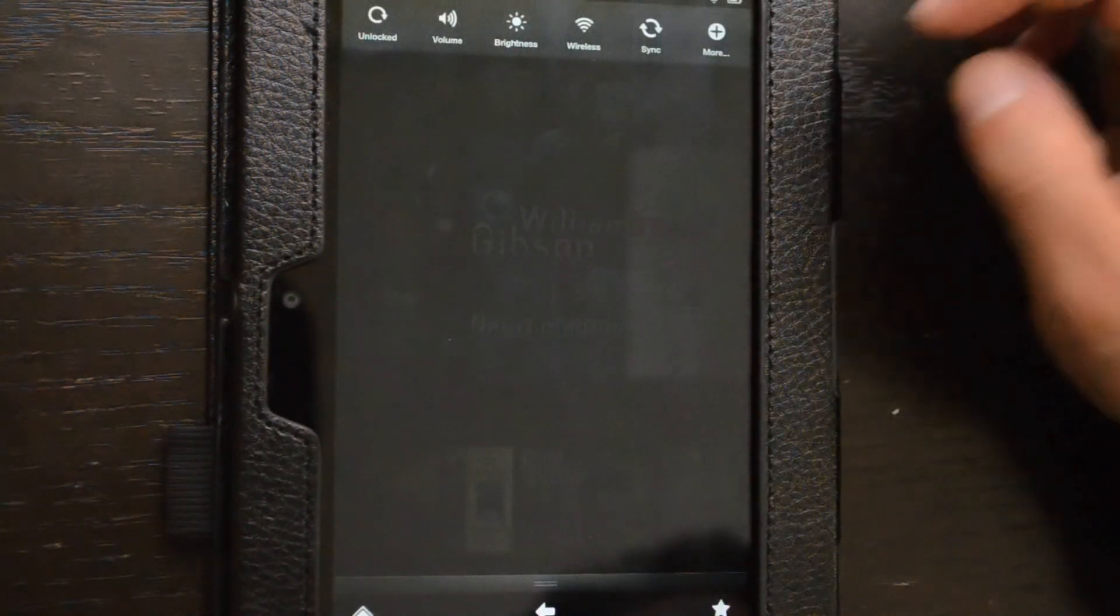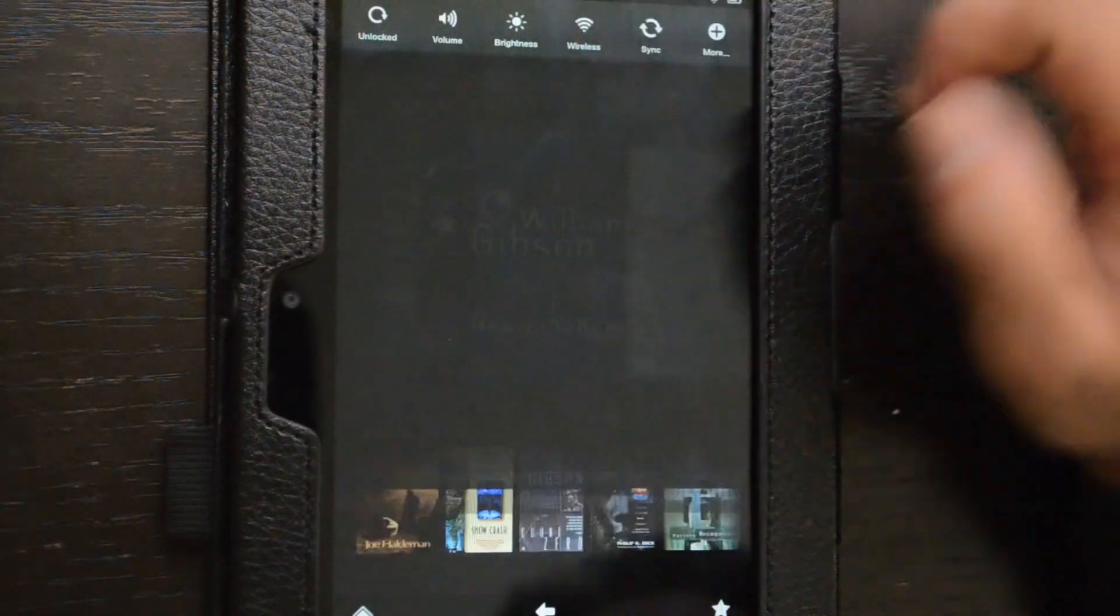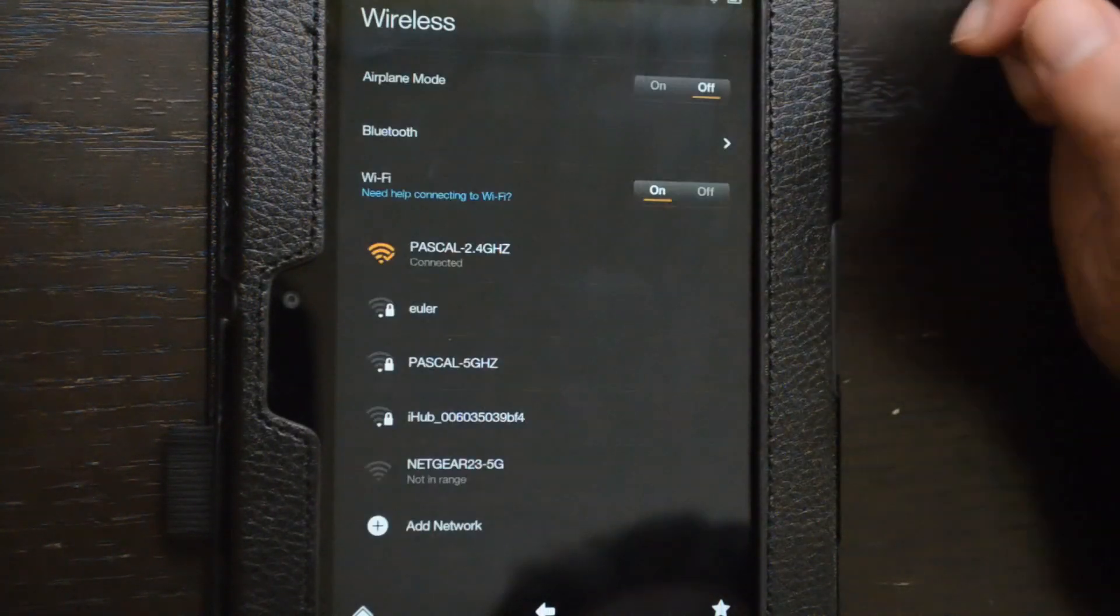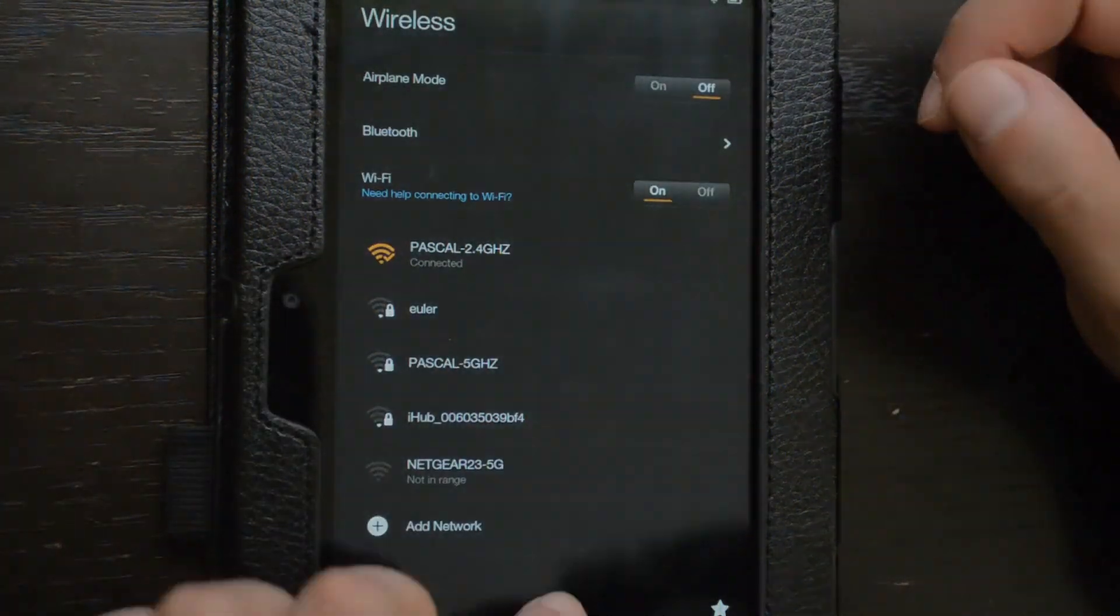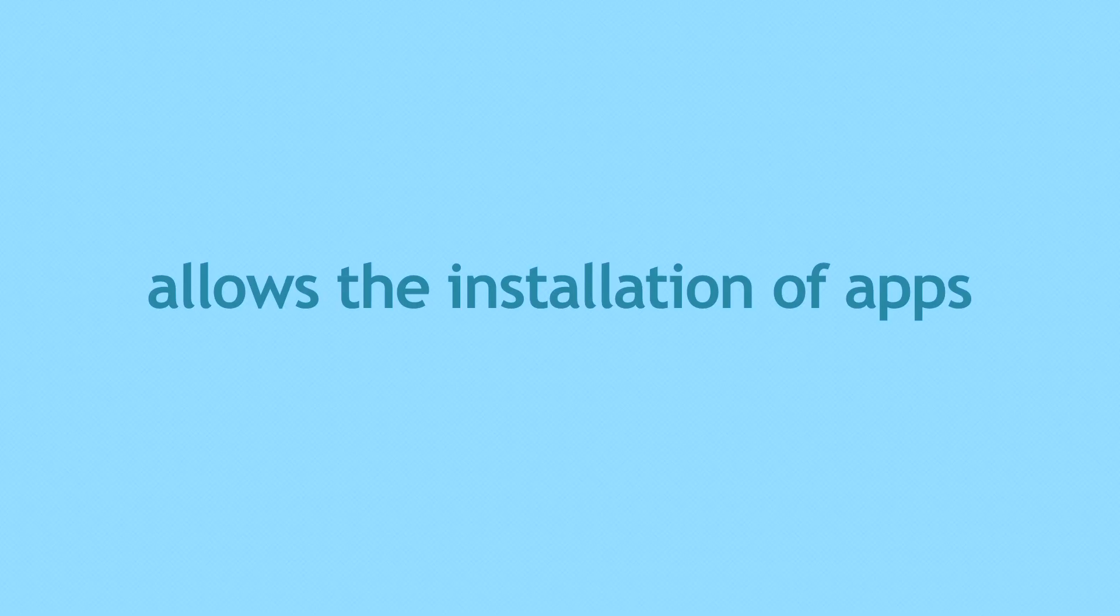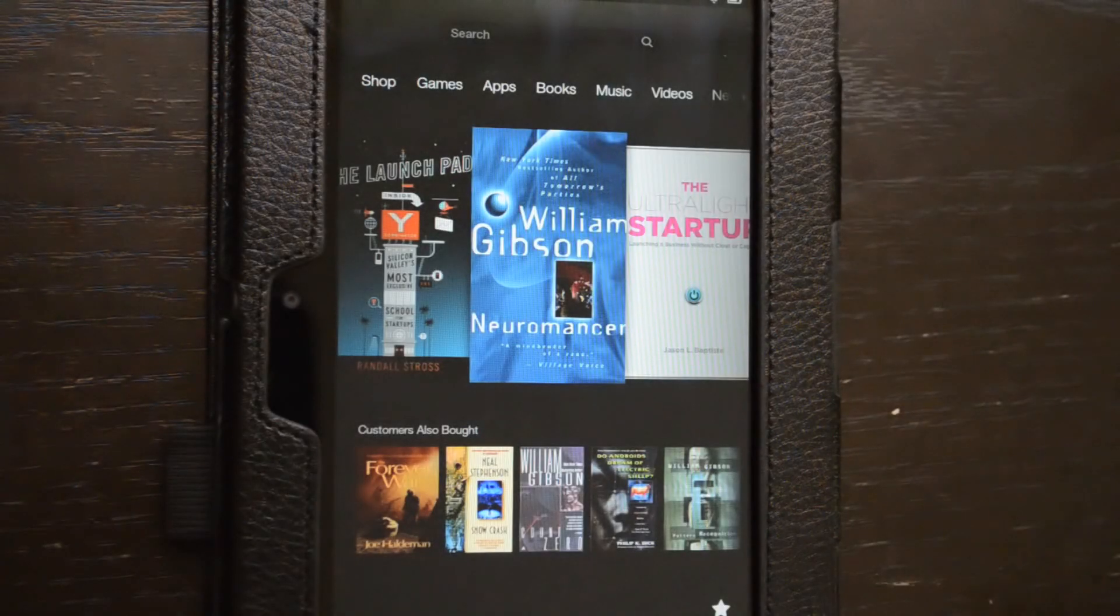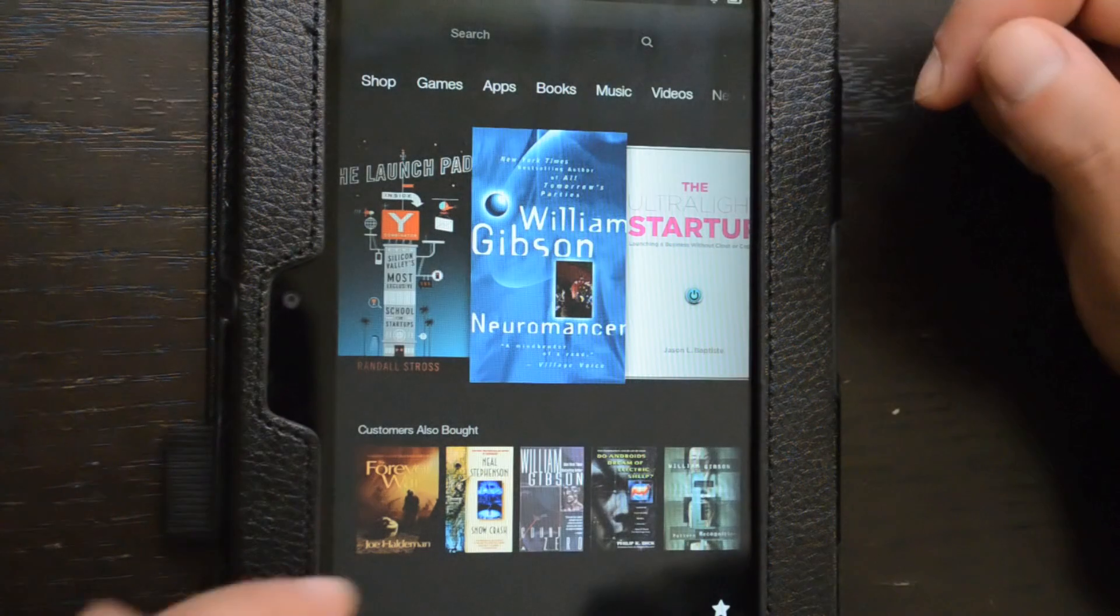So first, let's make sure the Kindle Fire is connected to the nearest strongest Wi-Fi hotspot. Make sure your Kindle Fire HD allows the installation of apps from outside the Amazon App Store for Android.